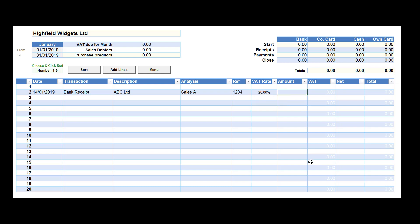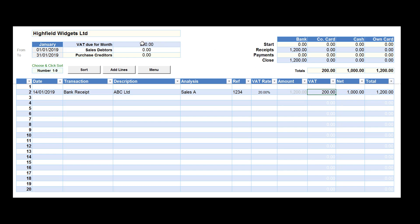We select 20% and enter the gross amount of the transaction £1,200. Press return and the entire transaction is now recorded.